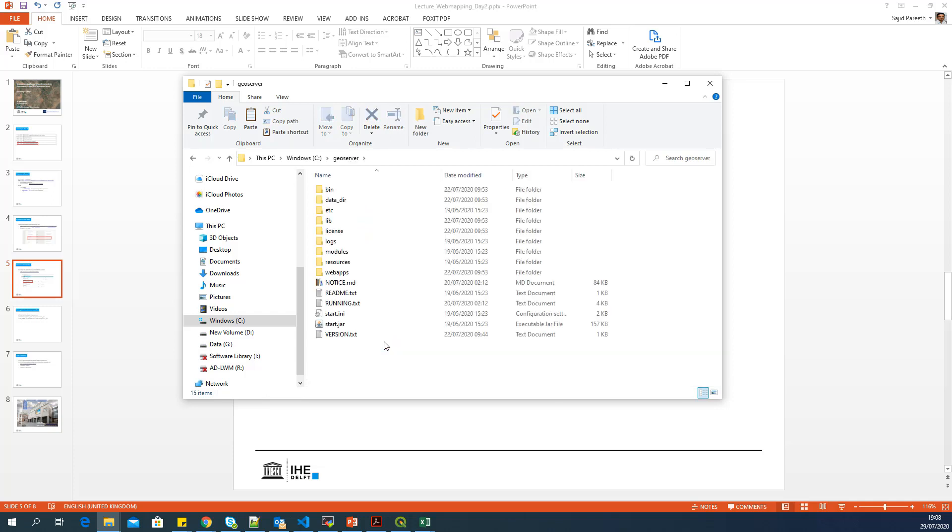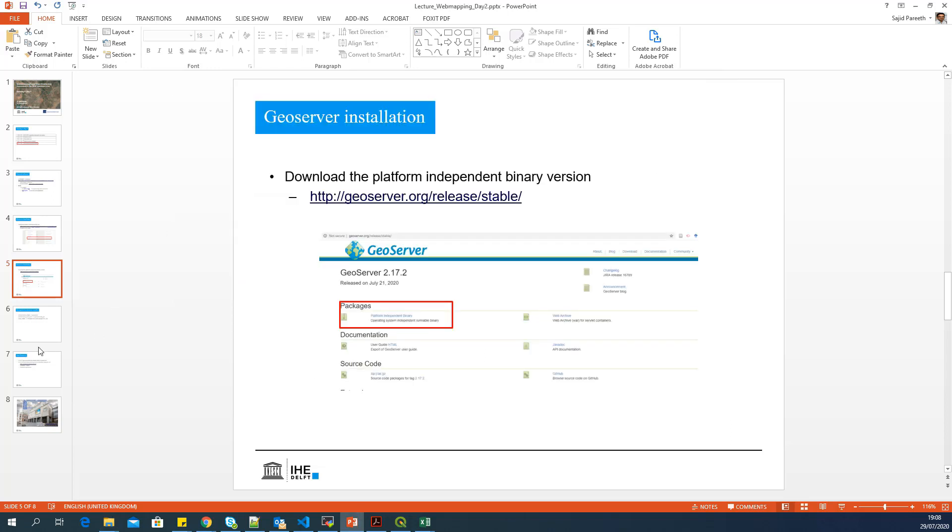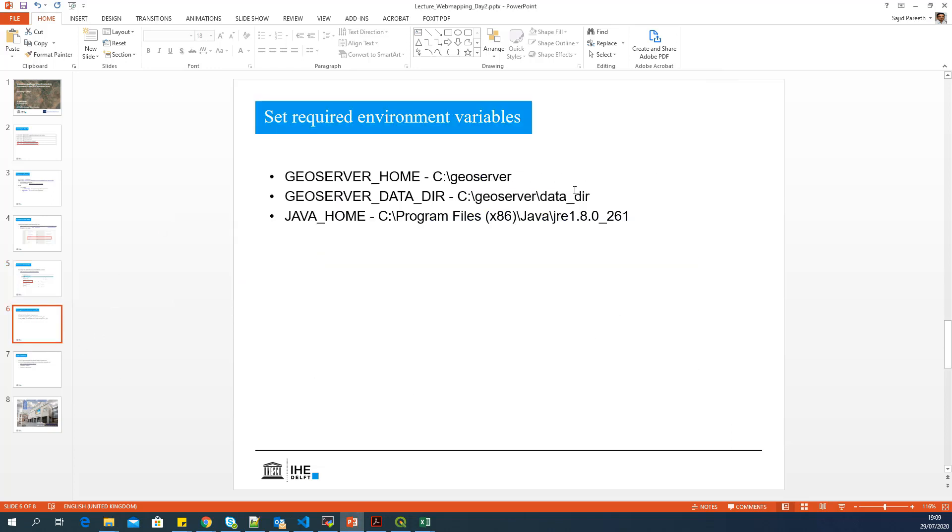And inside this folder, you can see all the subfolders required for GeoServer to function. There's no other particular installation required for GeoServer. The only step remaining is to set the required environment variables.